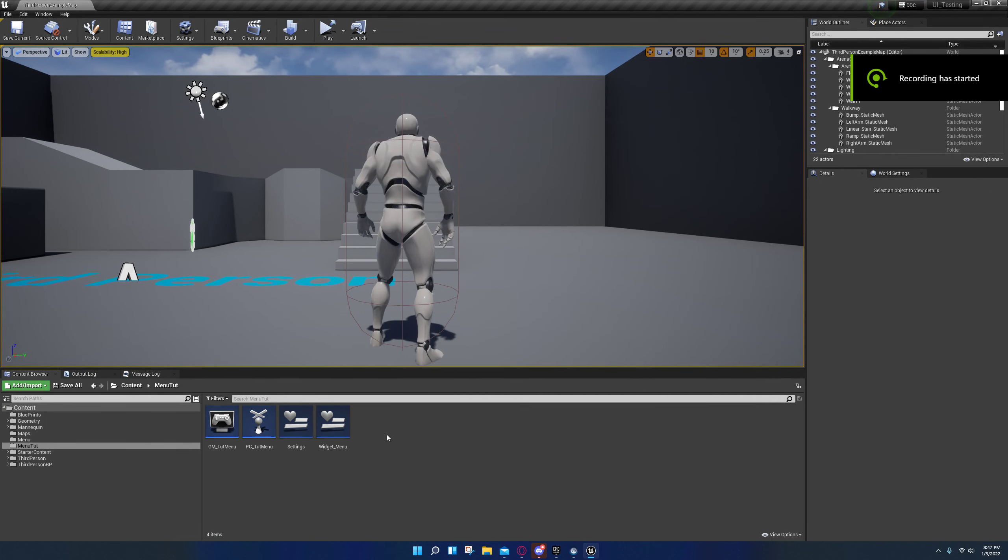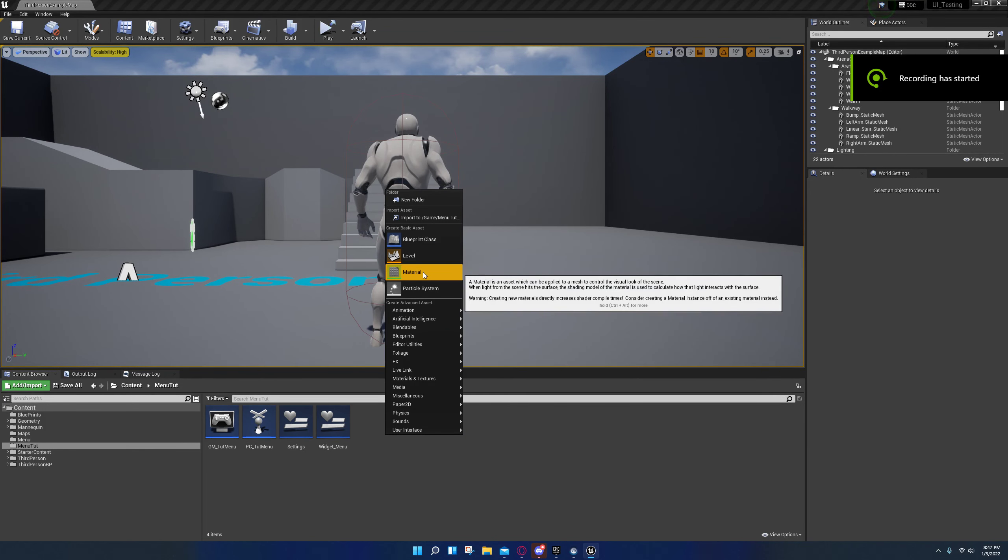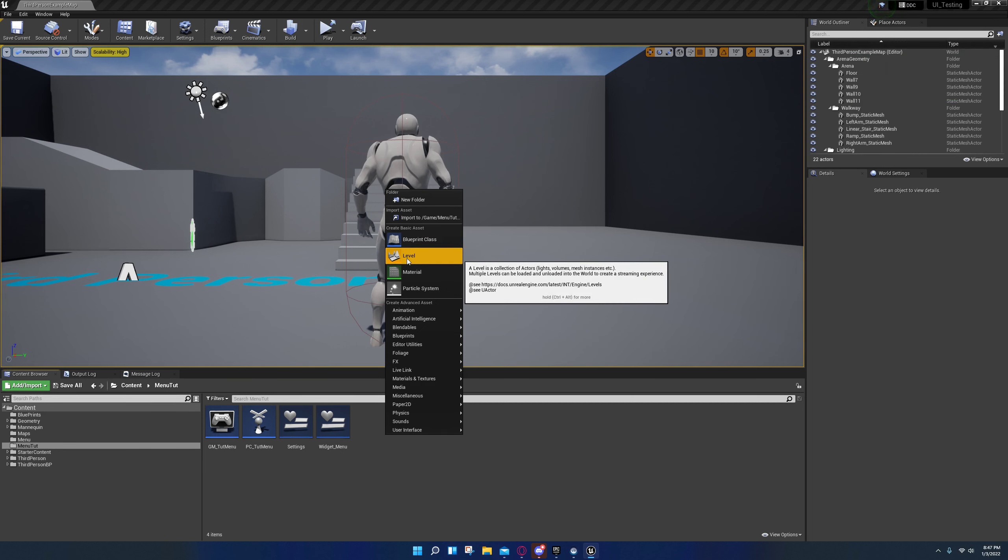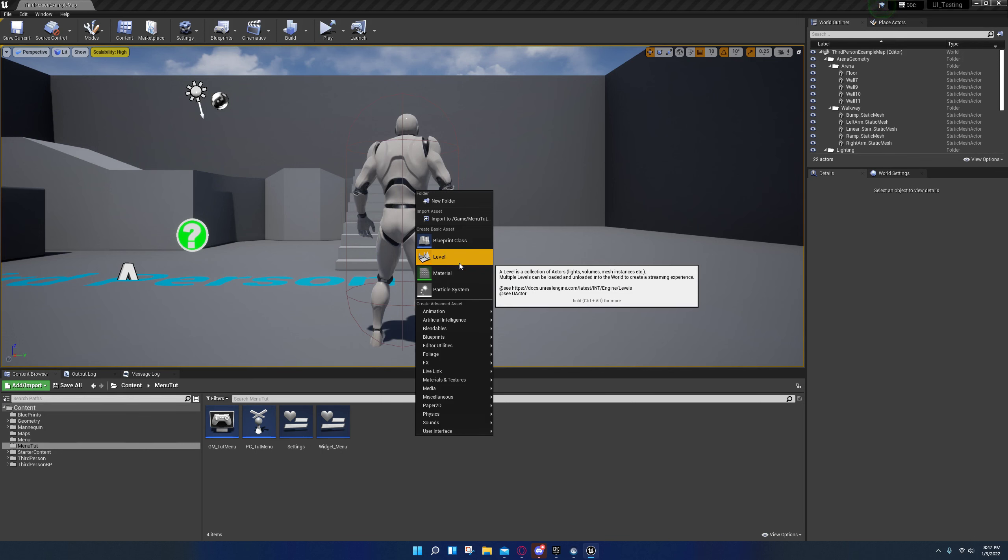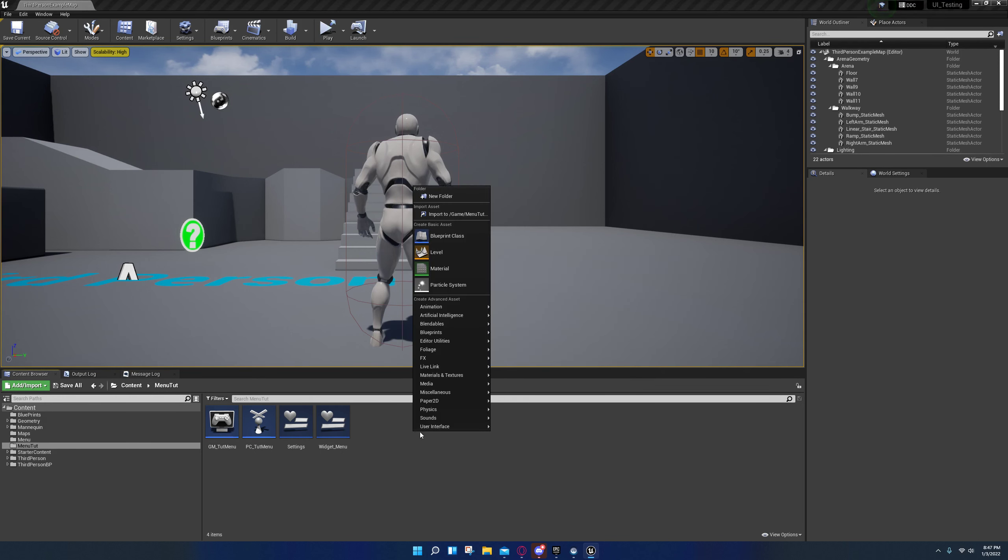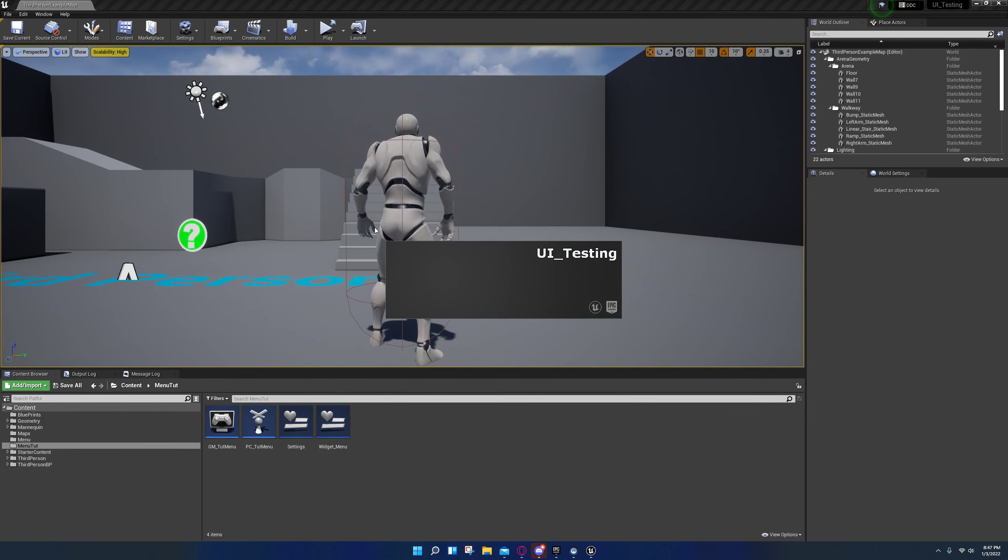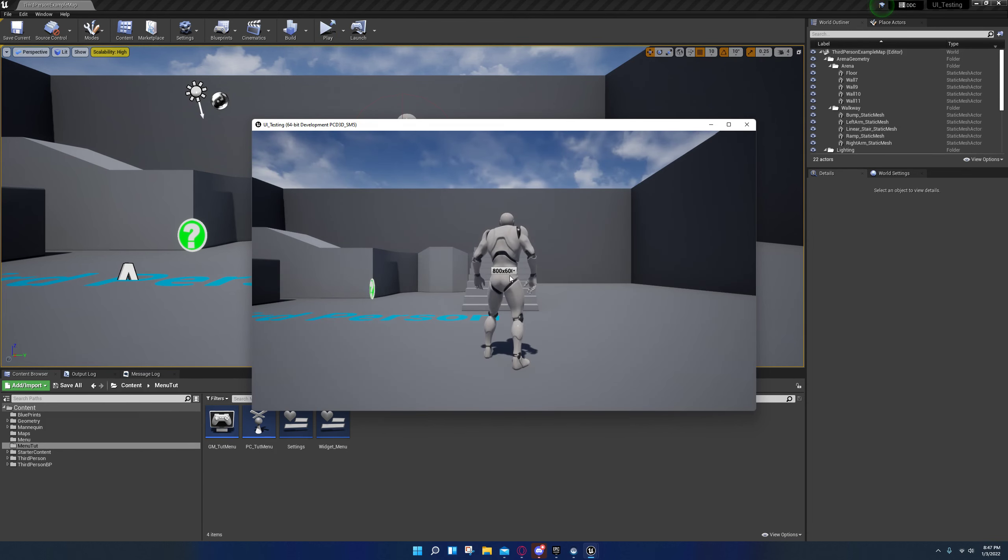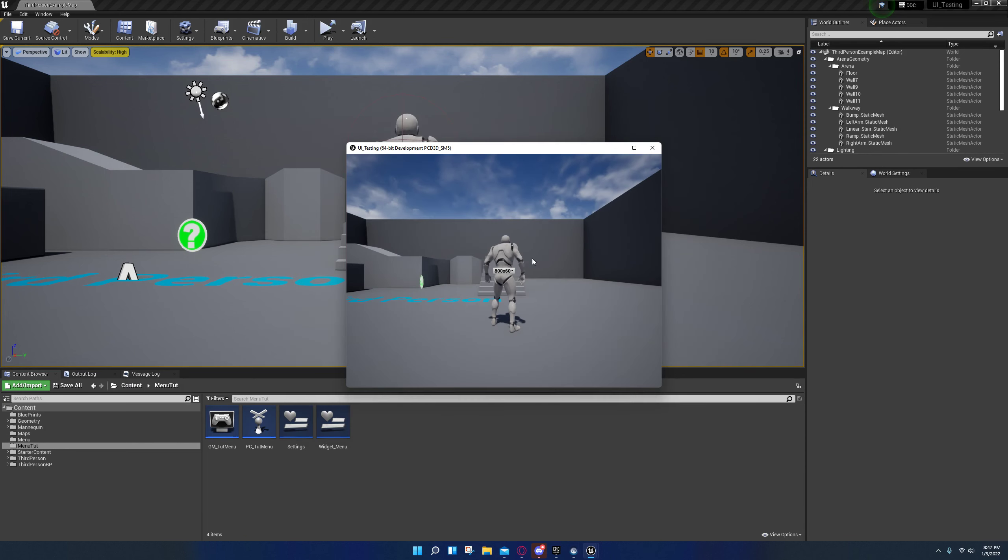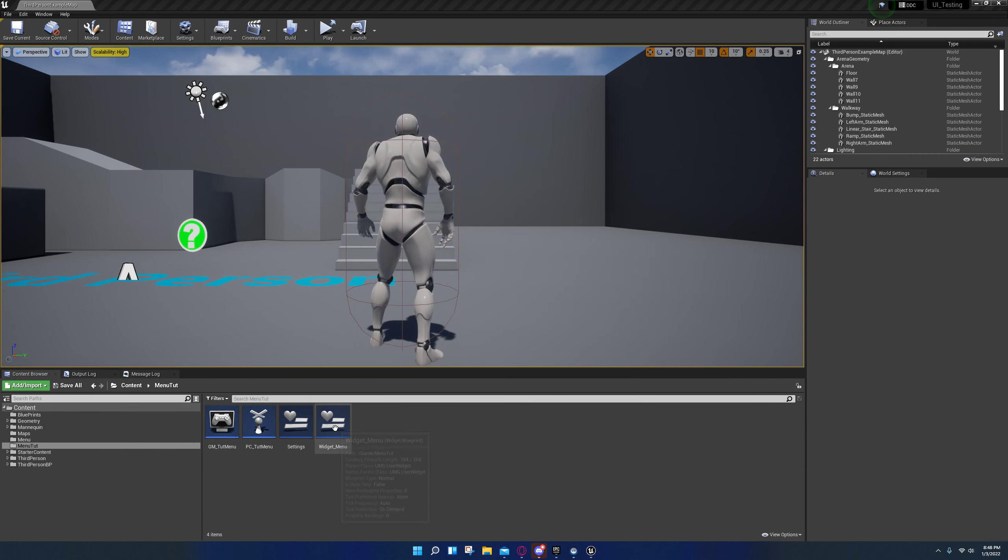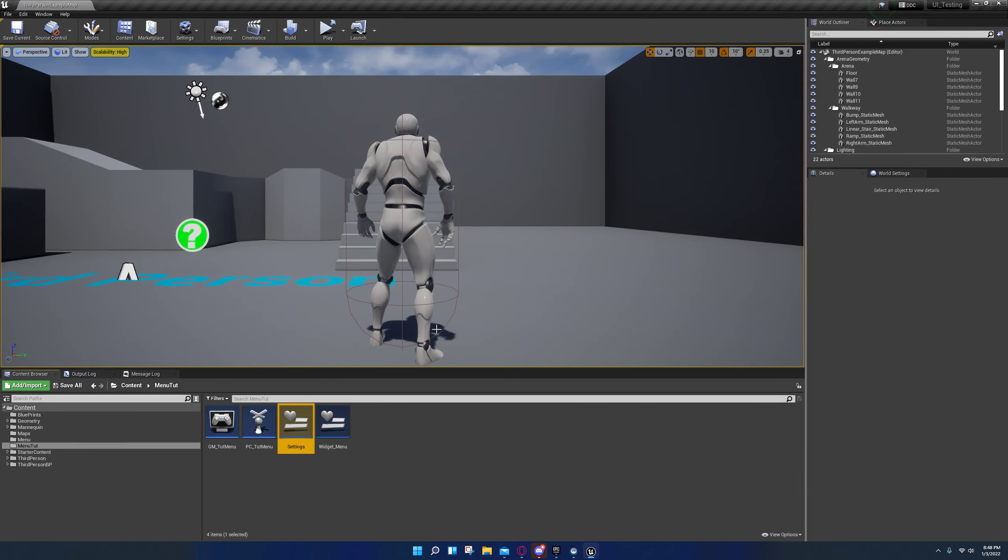All right, take three. I keep having microphone issues but I finally got it resolved. Okay, so I'm going to show you all how to set up an easy method for changing screen resolutions like this. I'm just going to show you that I've already set it up actually.